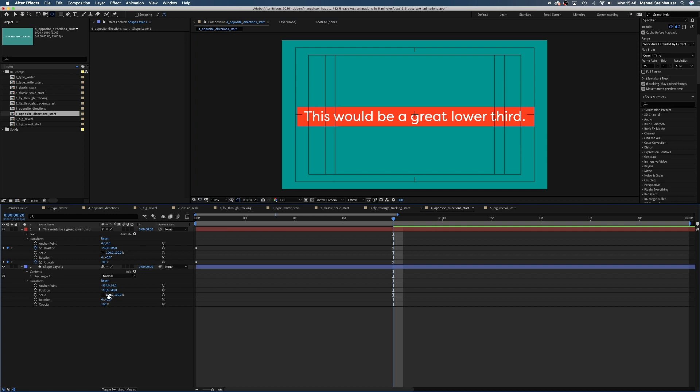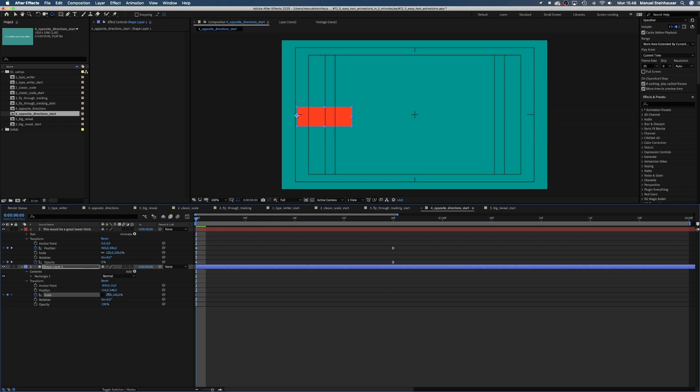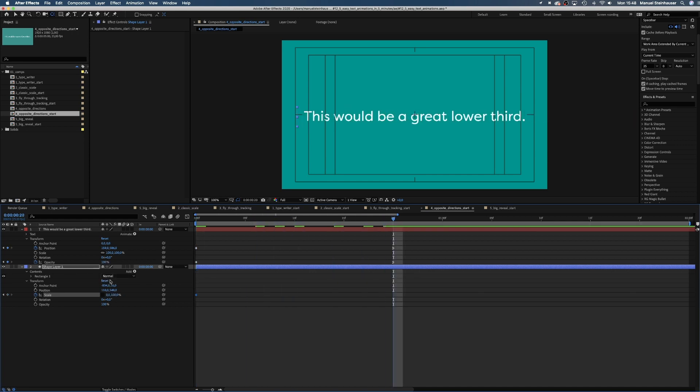We want the anchor point to be sitting on the left corner of the shape. We unblock this little constraint proportions chain here because we only need to set the width to zero and after 20 frames set it back to 100. And with the anchor point at the left corner, the shape automatically expands to the right.